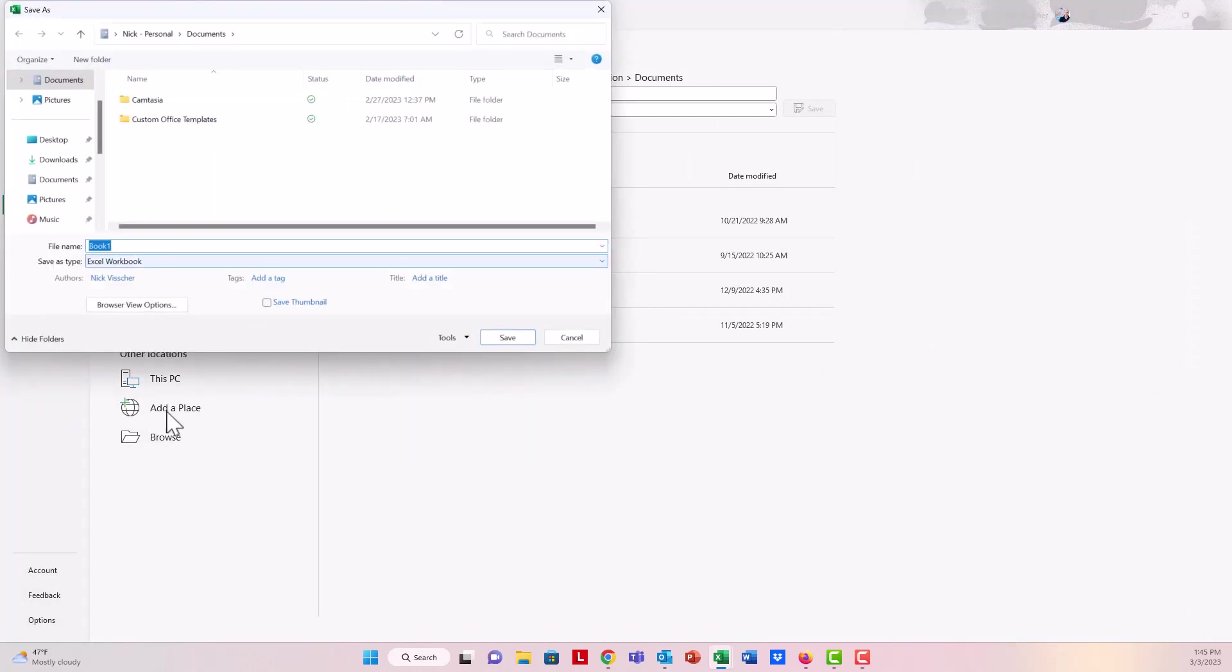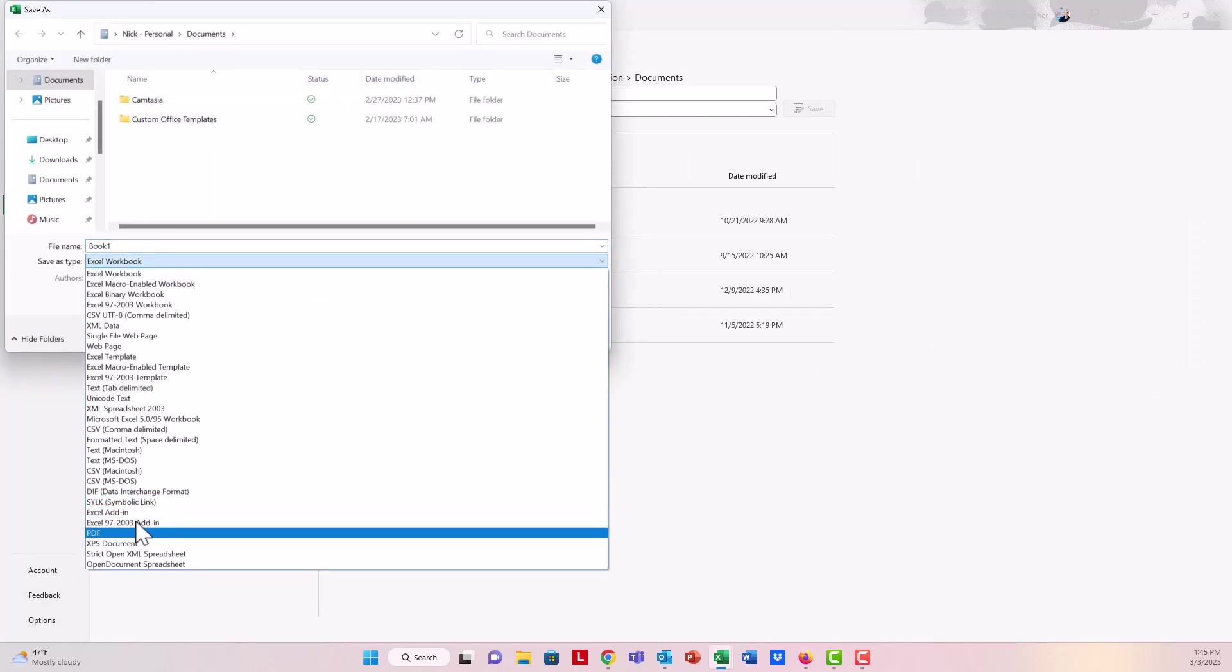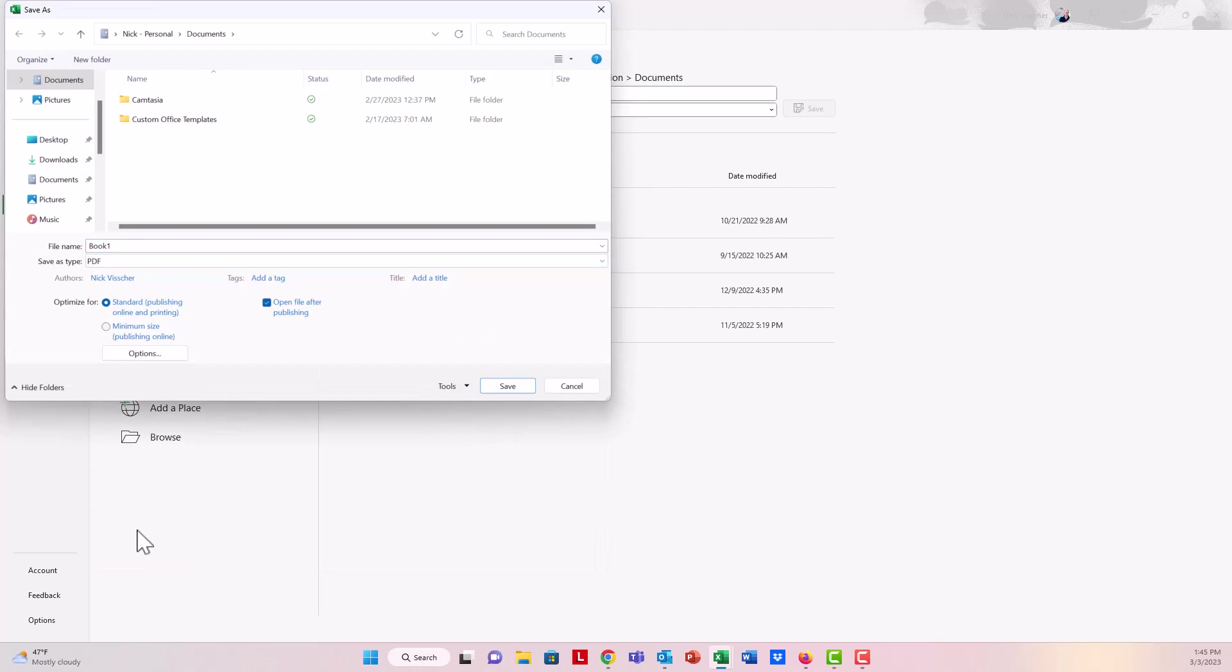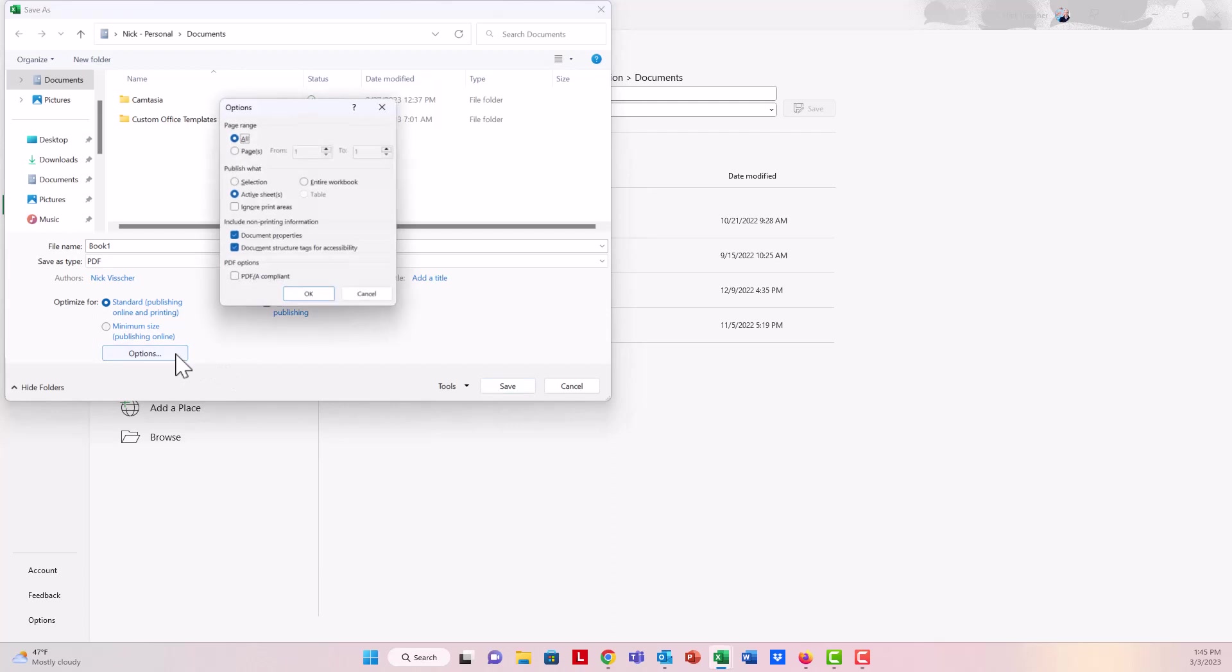We're going to go under File Type. We're going to say PDF. We'll change that. And then you don't want to save the whole sheet as a PDF, so you want to click on this Options button right here.